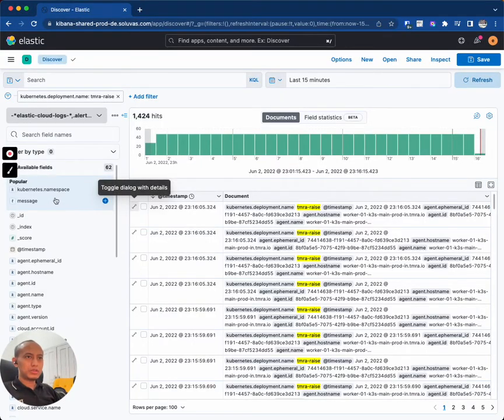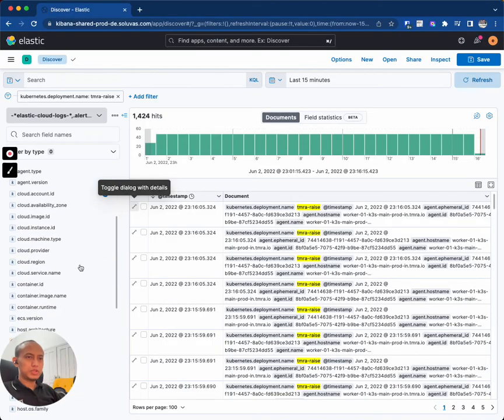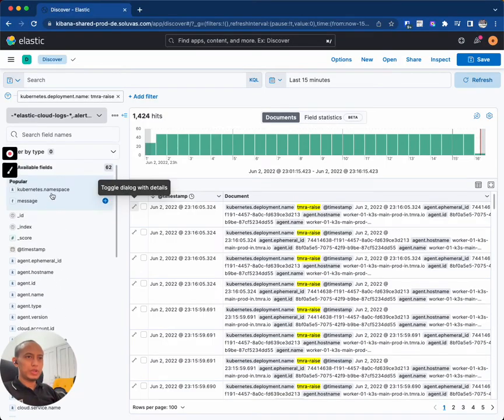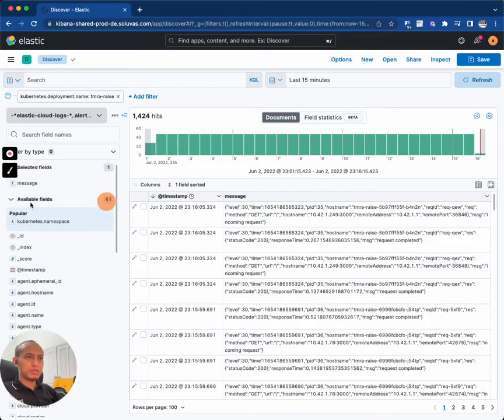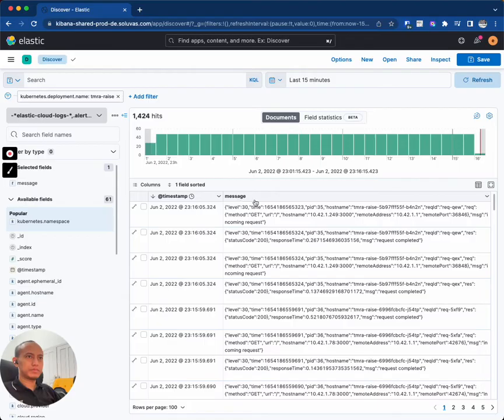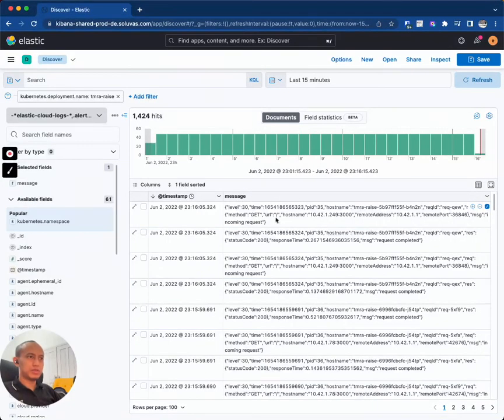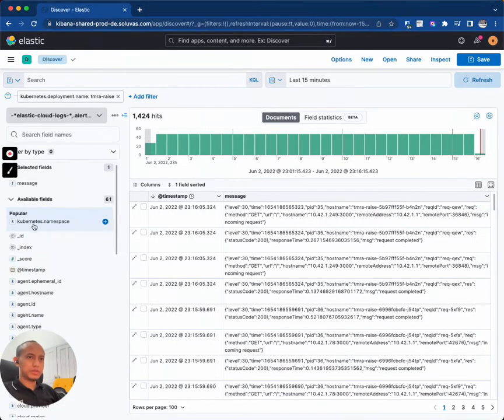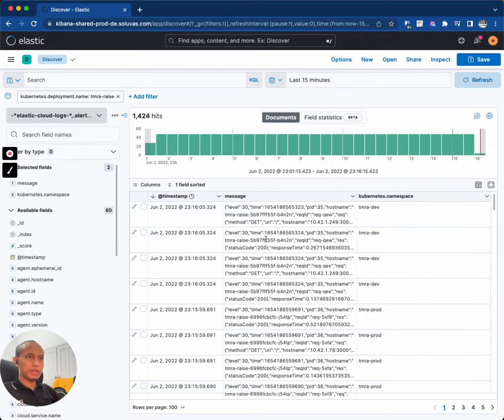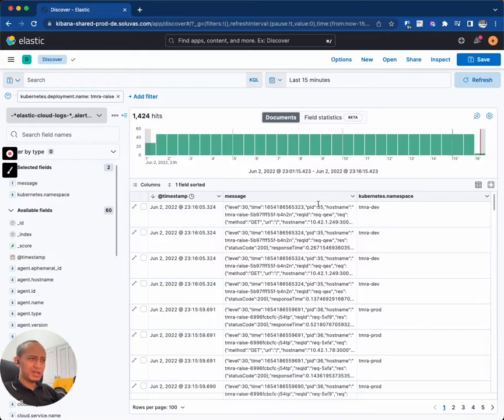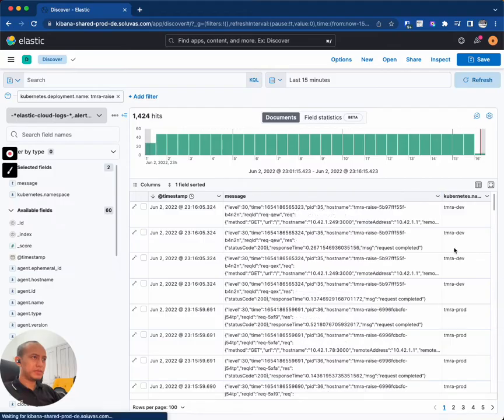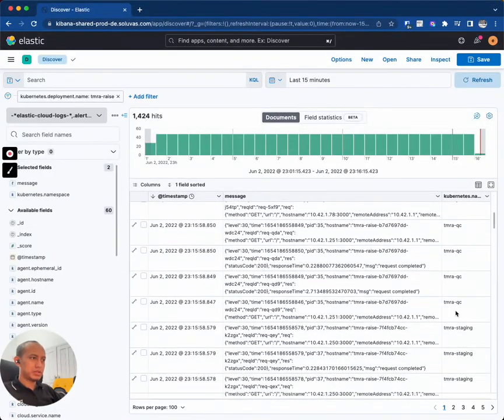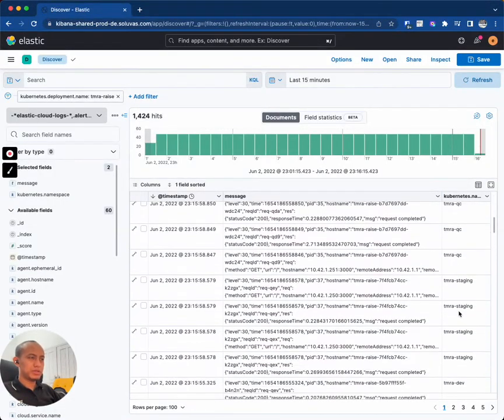Then we can also choose which fields that we want to see. For example, the most important is usually the message. So this is the message of the log. And we can also add other fields, for example I want to add the Kubernetes namespace field. Here as you can see, these are logs for different namespaces. This one is tamra-dev and this is for prod. This one is for QC, this one is for staging.